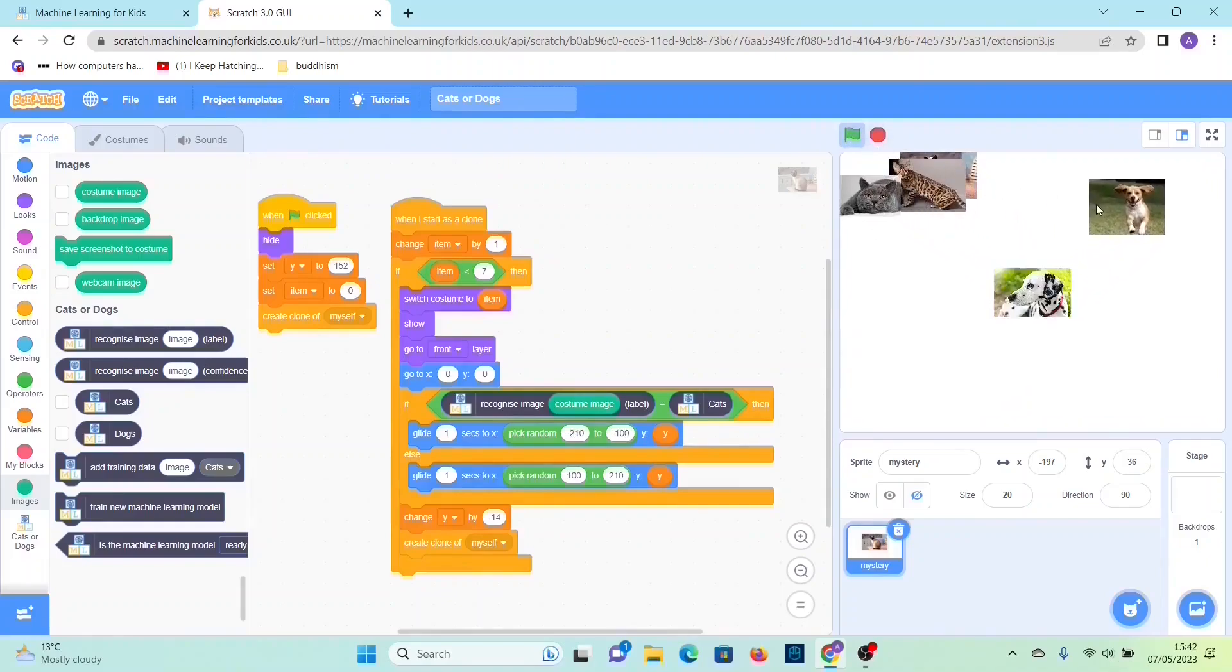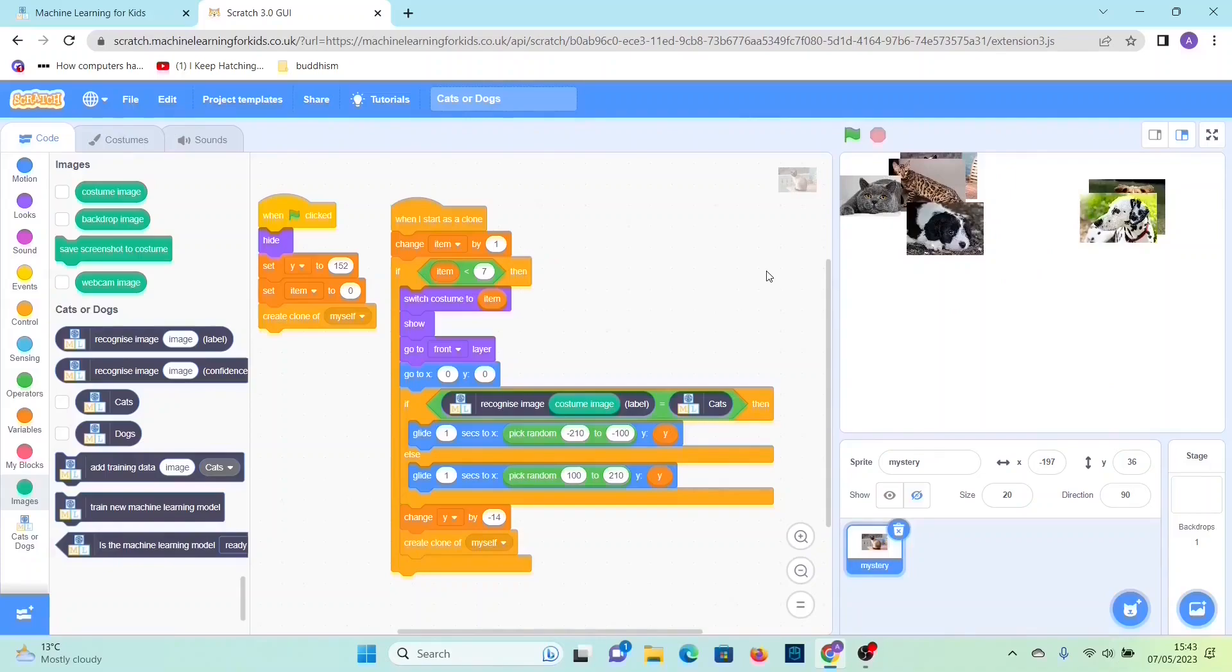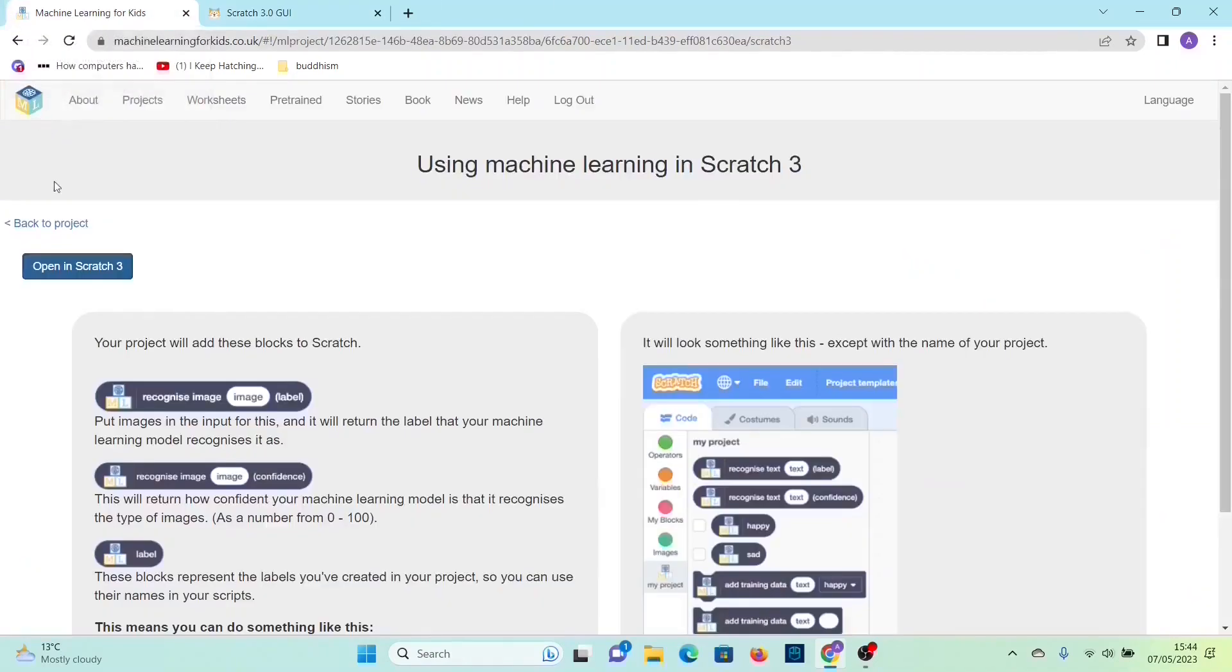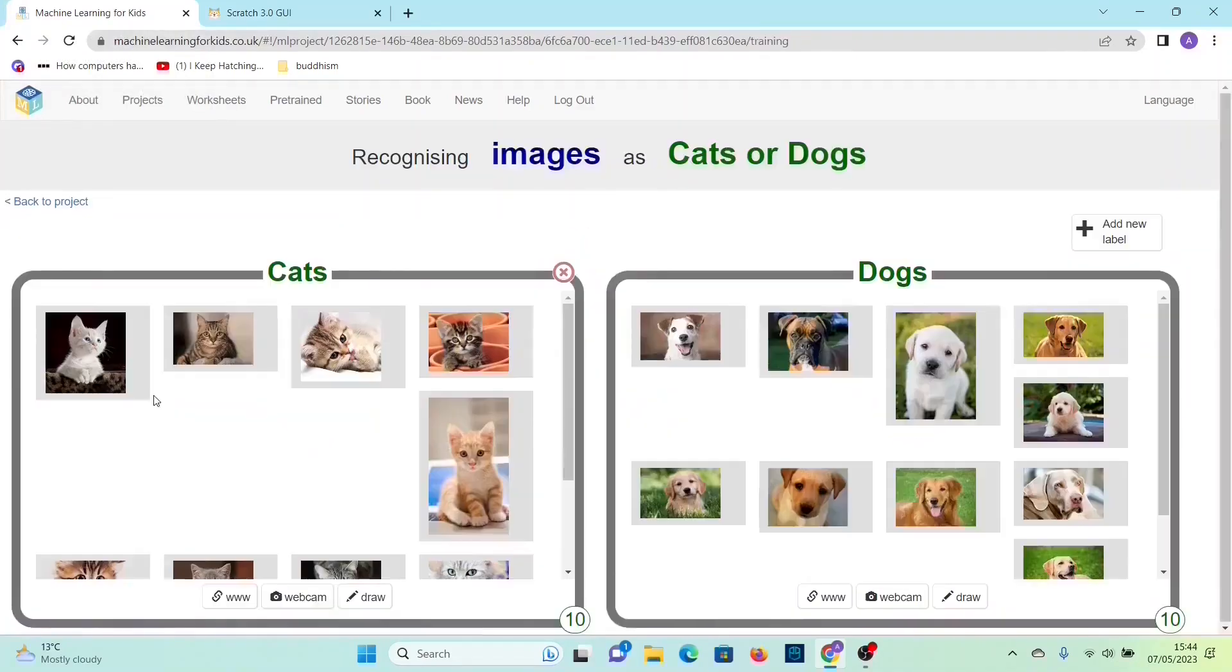And then it's all going fine until this one image which is a dog classifies as a cat. This may happen because number one, you may not have trained the machine with enough images, or number two, in this case we haven't trained the machine learning model with this type of dog. So that's what you could do to fix it.